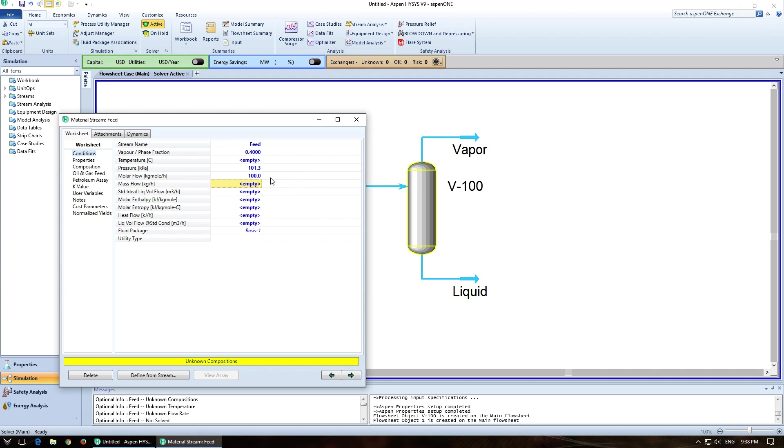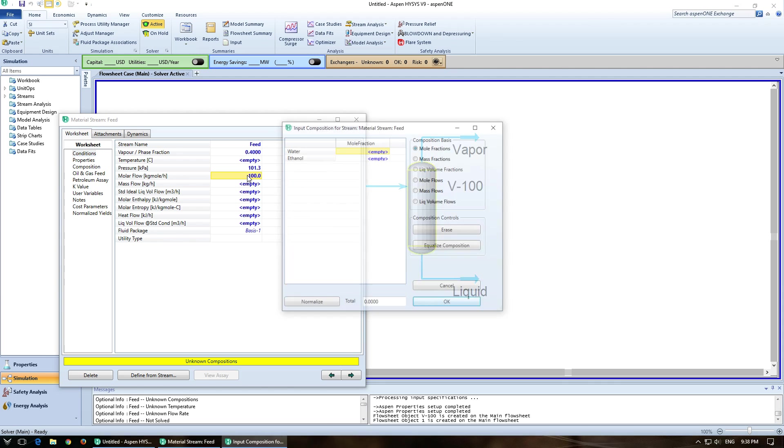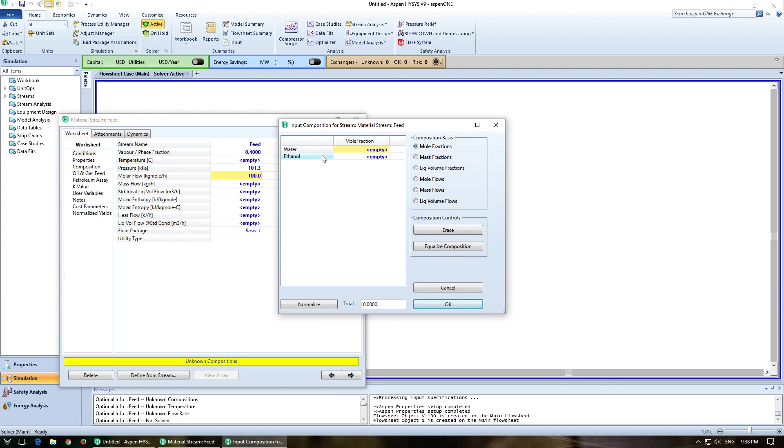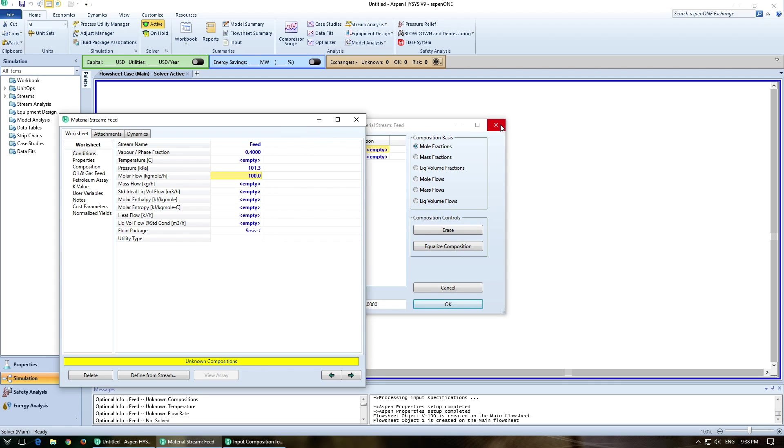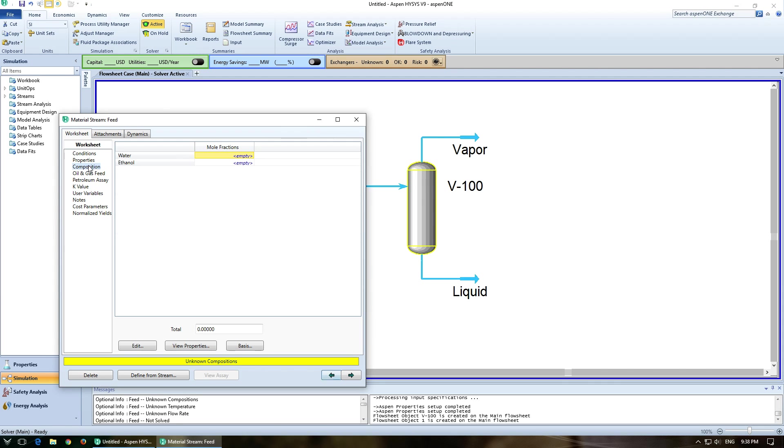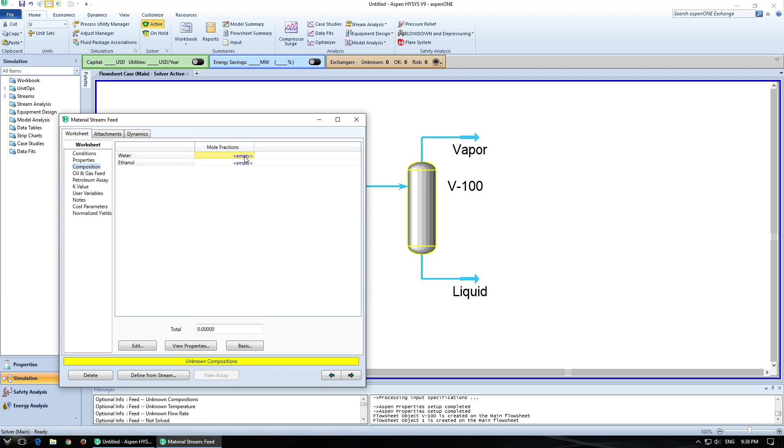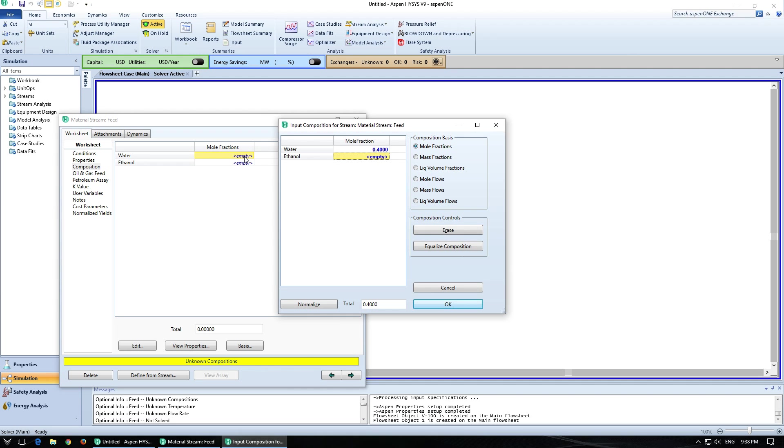And then I'm going to go and double click on this to bring up the composition tab. I could also go down here to composition and fill this out. So in this case, we have 40% water and 60% ethanol. Great.